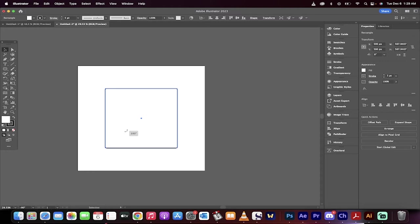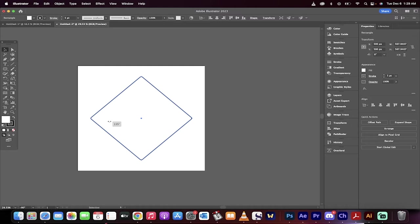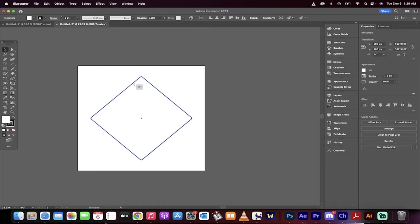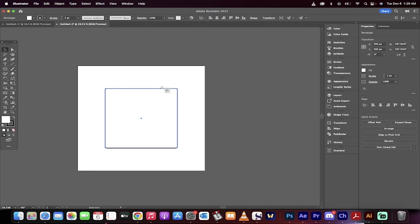The second thing you'll notice is if I hold down the shift key, I can rotate in 15, or pardon me, 45 degree increments. So you get nice fixed amounts as opposed to the loose, free transforming type style where you get parts of degrees.